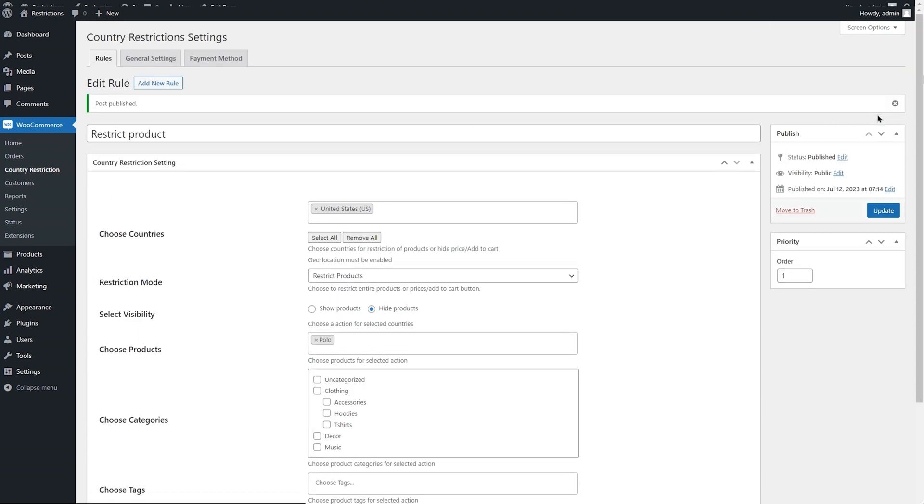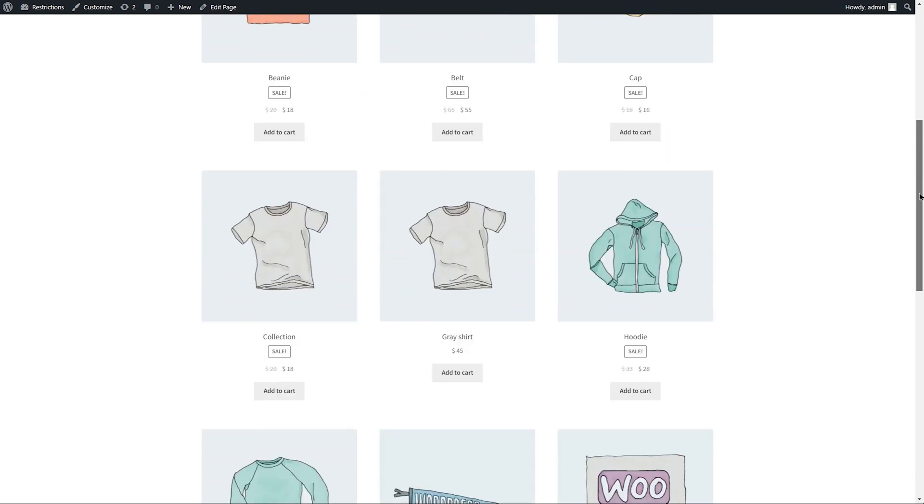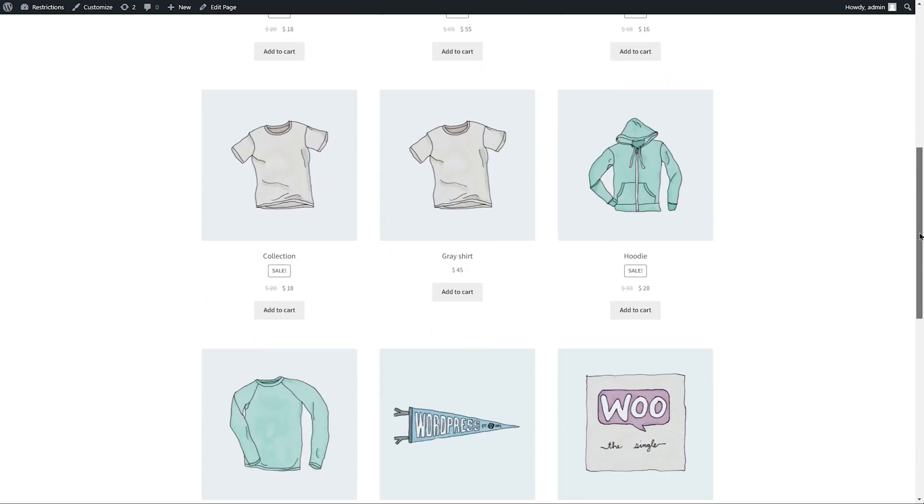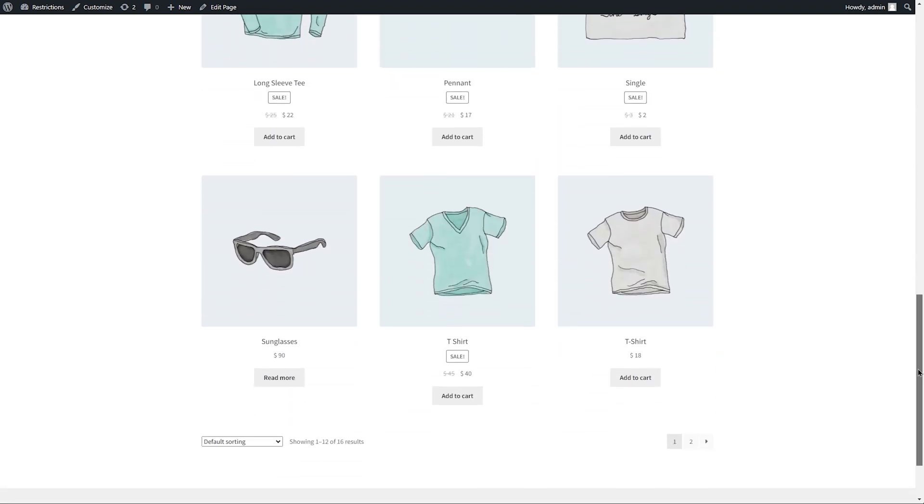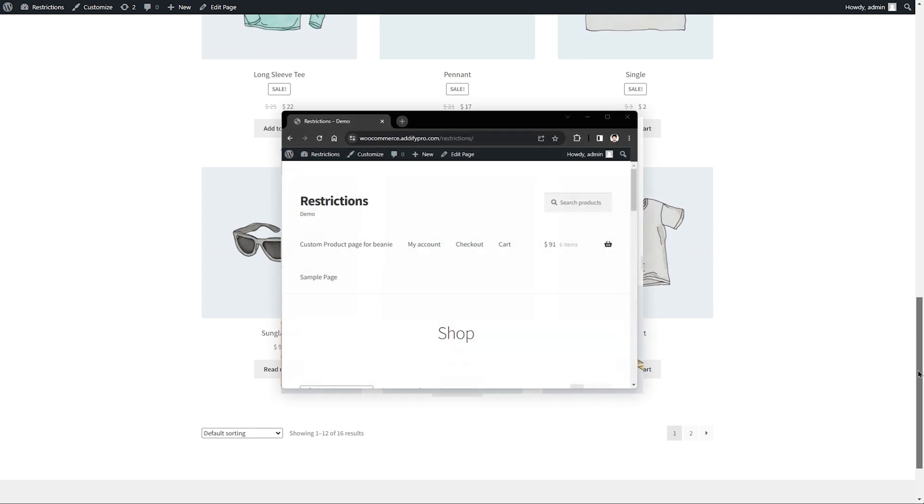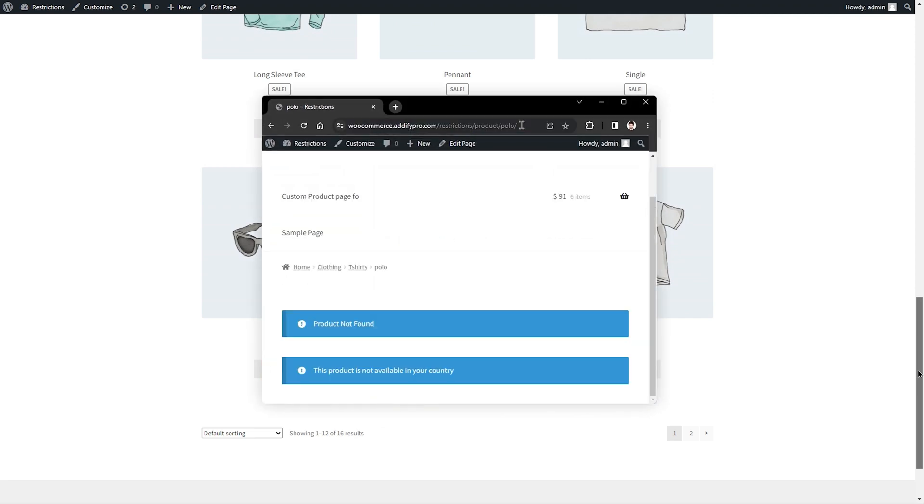Let's go to the front end. You can see Polo is no longer listed on the shop page. When we try to access using the direct link, the custom message will appear.